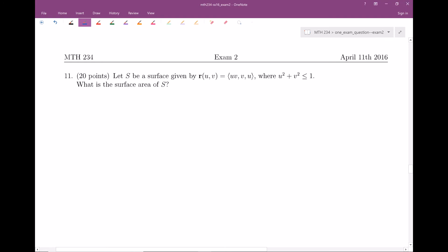In this problem, we have some surface given to us in parametric form. Our parametrized surface r(u,v) is equal to the vector (uv, v, u), and the constraint is u² + v² ≤ 1. The question is: what is the surface area of the surface?